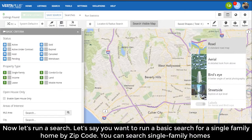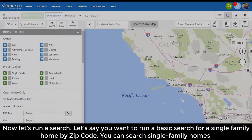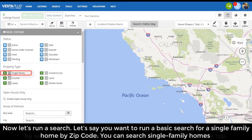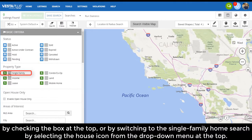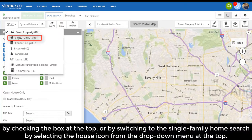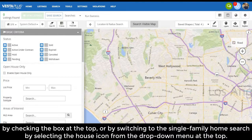Now let's run a search. Let's say you want to run a basic search for a single-family home by zip code. You can search single-family homes by checking the box at the top, or by switching to the single-family home search by selecting the house icon from the drop-down menu at the top.